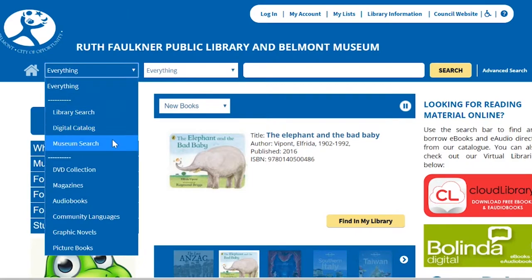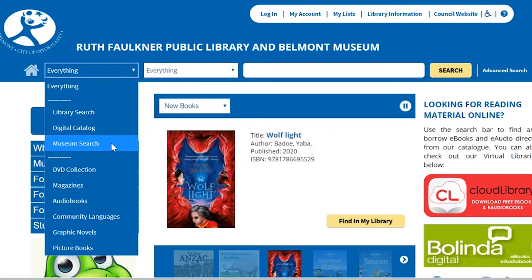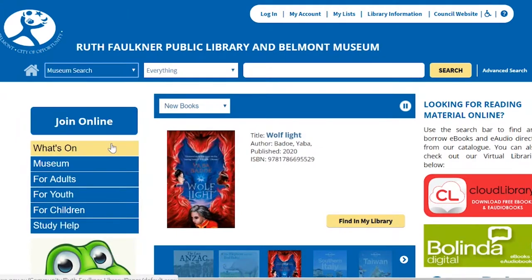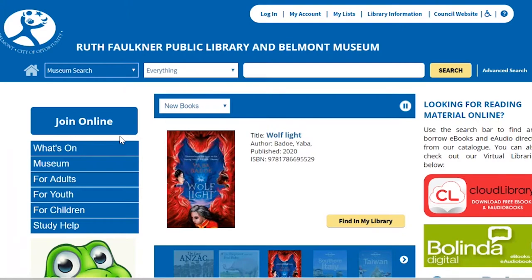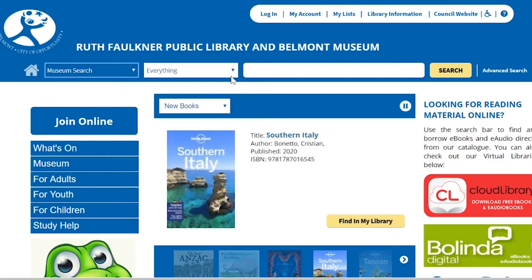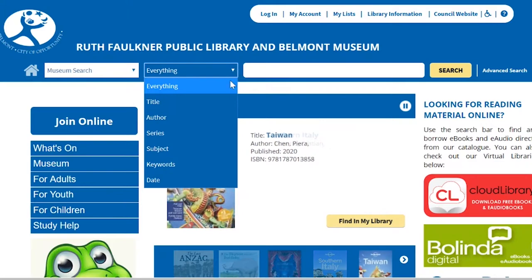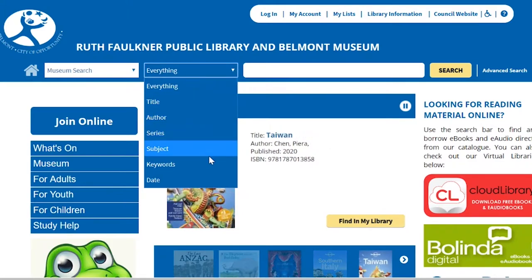If you don't do that, whatever search term you put in will go through the whole library catalogue instead of just the museum collection. When we've done that, there's another banner next to that which can refine further with title, author, series, subjects, and keywords.